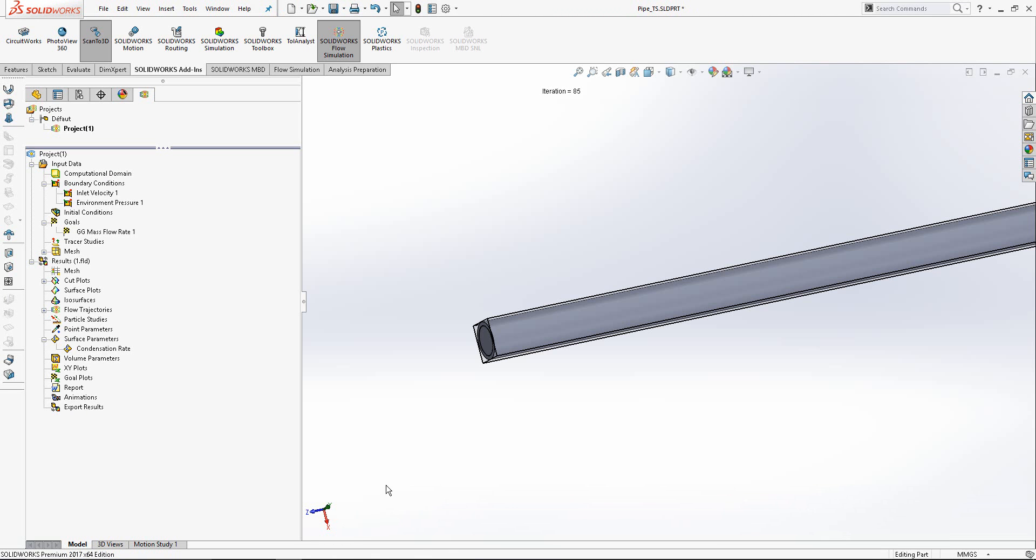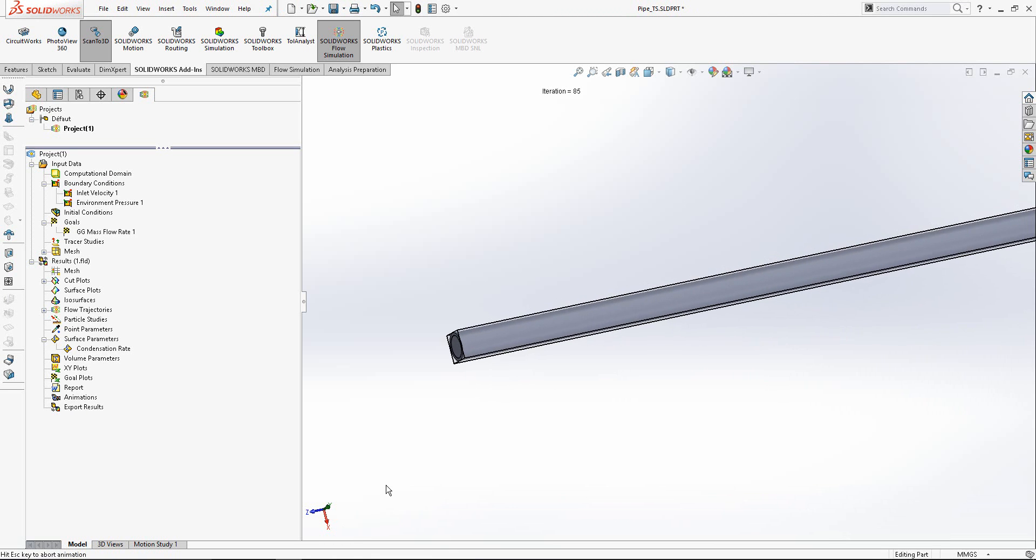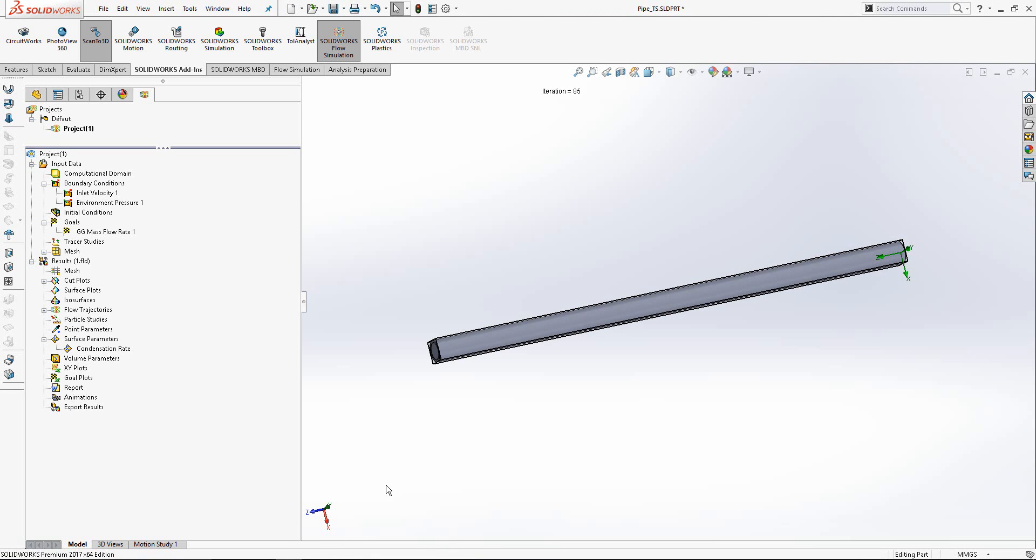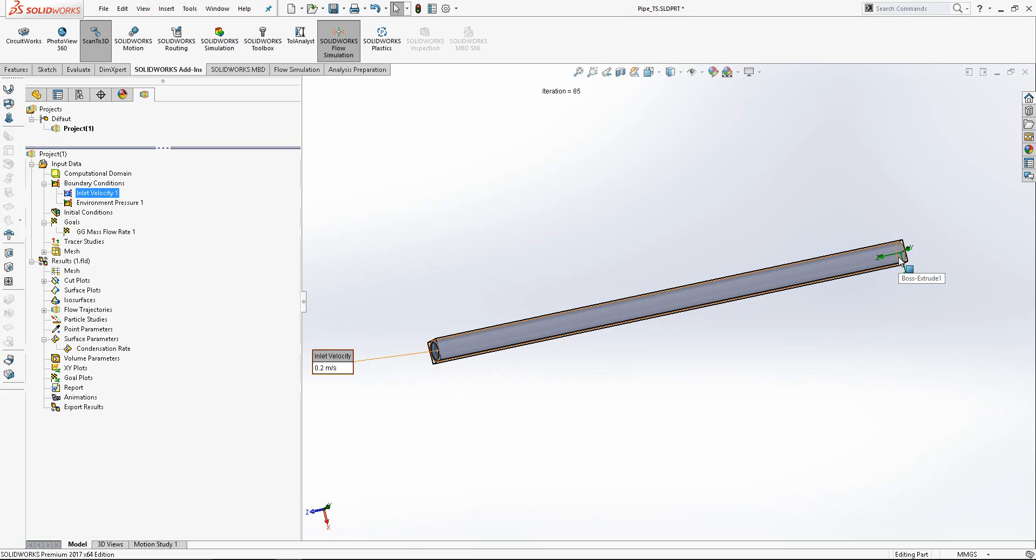Let's suppose that this is our pipe. Air enters through the inlet with a velocity of 200 millimeters per second, flows inside the pipe, and exits to the ambient pressure.